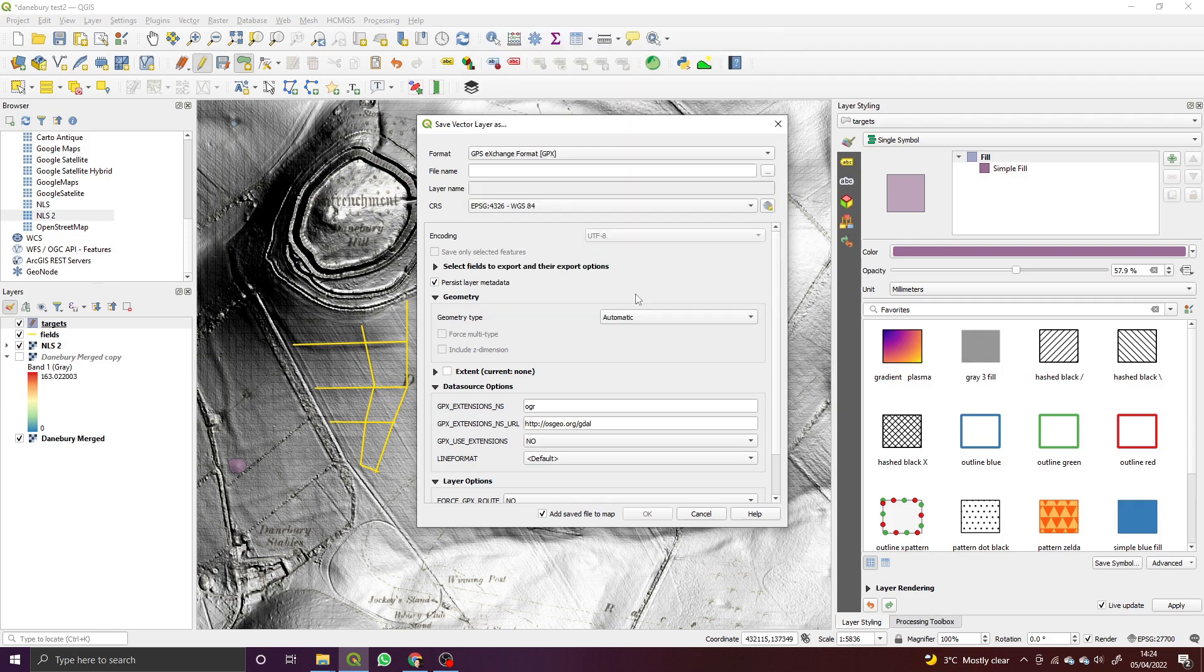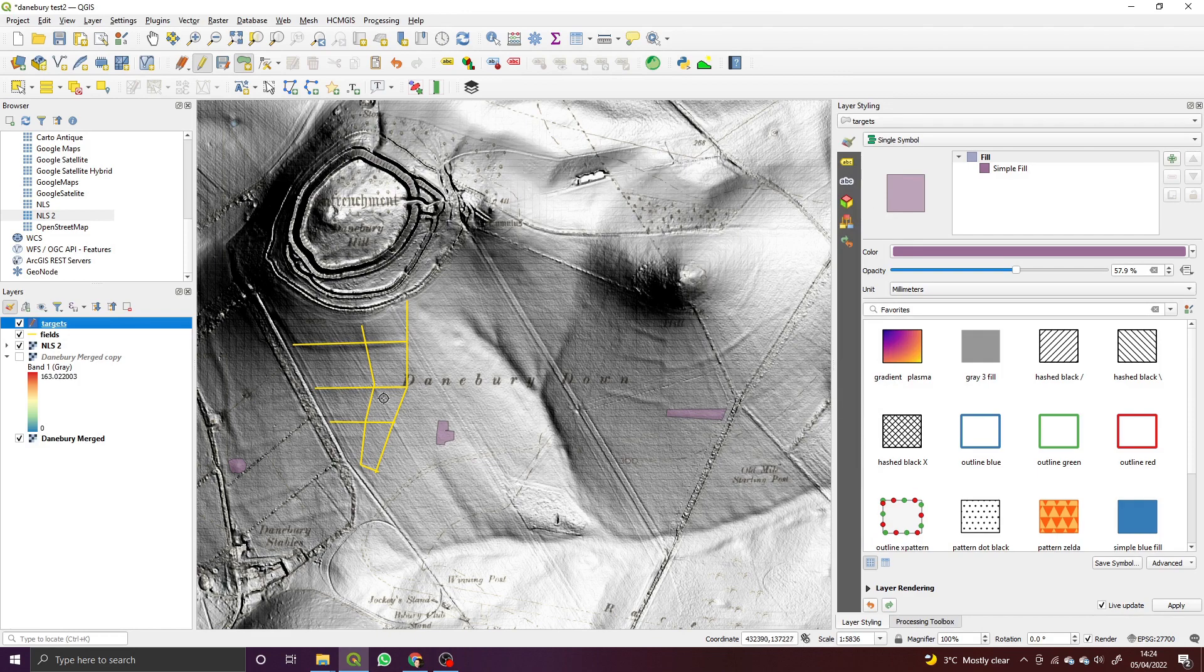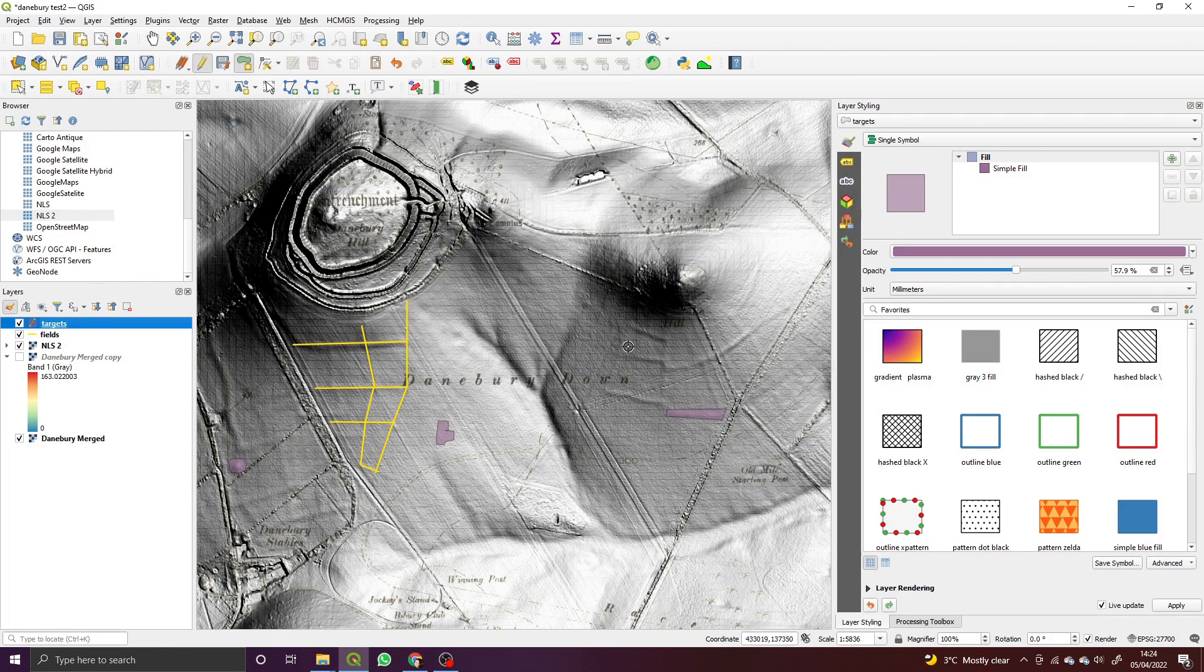That's pretty much it, really simple. You can build up a good picture of the kind of things you want to investigate, what's important to you, and then export that for use out in the field.